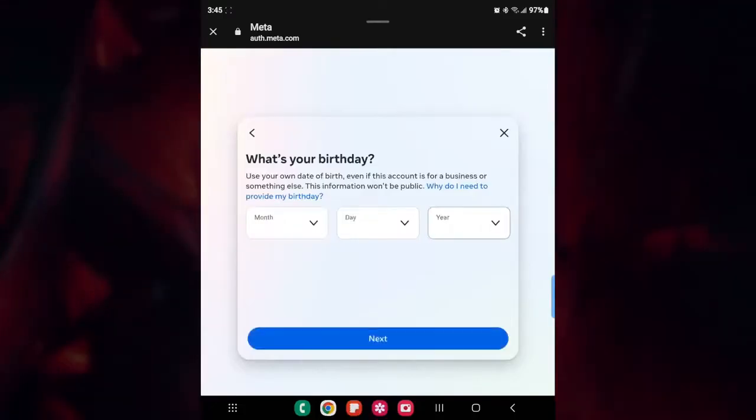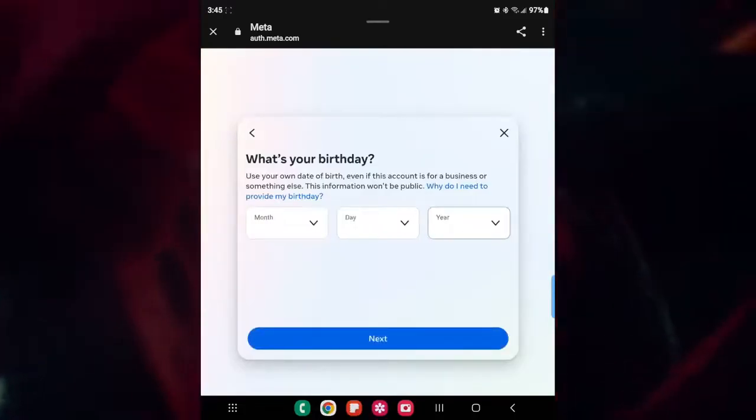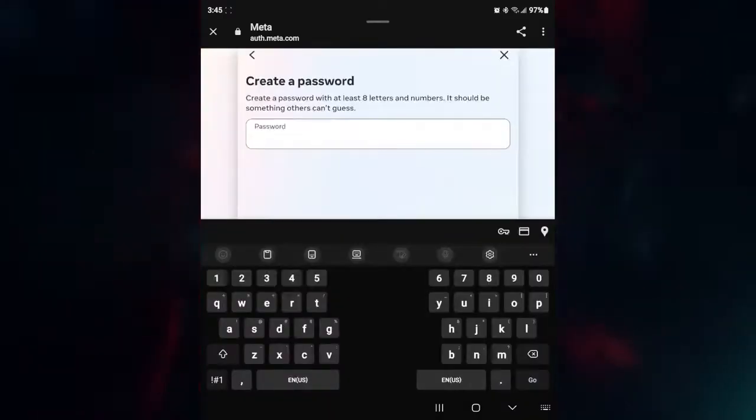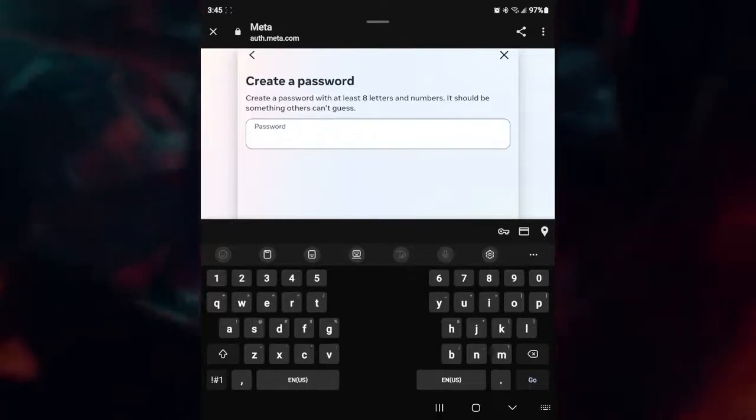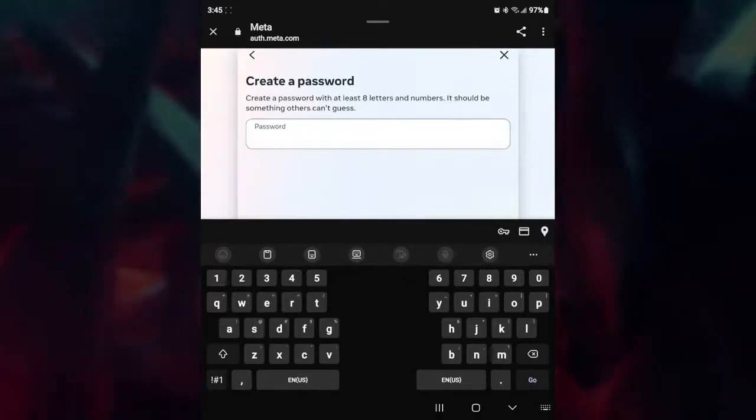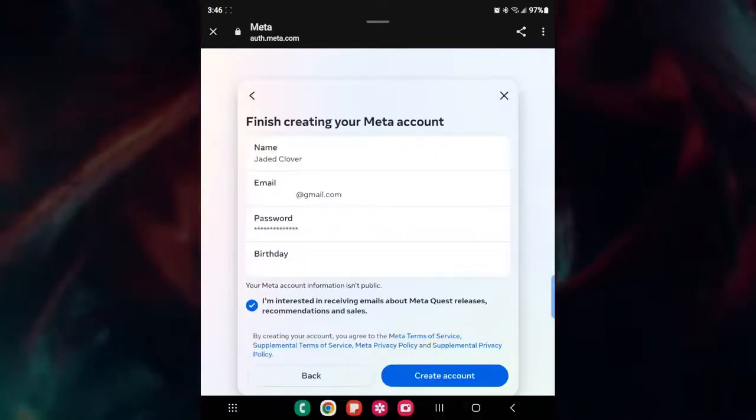After that, enter your birthday, and then once you're done with that, click on next. After that, you're going to have to choose a password. So I'm going to put my password in here, and then once again, once you're done with your password, click on next.